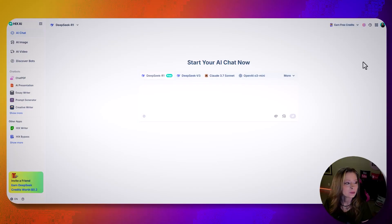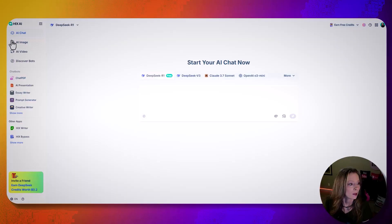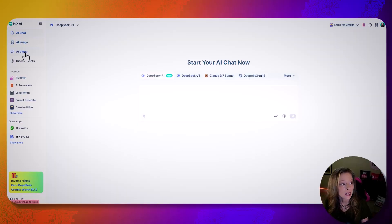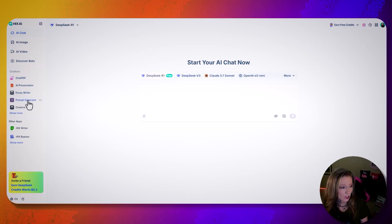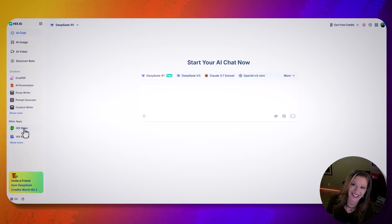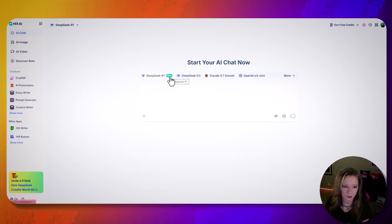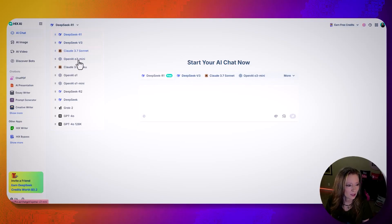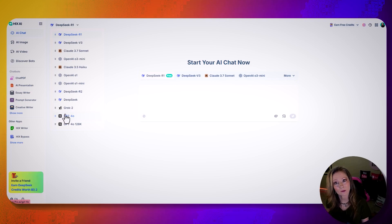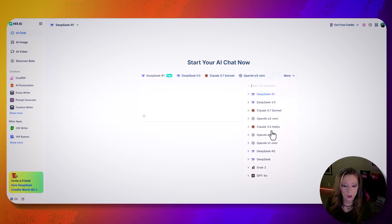This is what Hicks AI looks like — it's not just an all-in-one where you can do a bunch of stuff, but it's a bunch of software in one. There's an AI chat, image, video, discover bots, chat, PDF, presentation, essay writer, prompt generator, creative writer, and it uses Deep Seek — which is free — V3, Claude, Claude 3.7, and different ones. It also has GPT-4o, which is kind of cool because if you're creating something that requires 4.0, you have it right here. There's a lot to do.